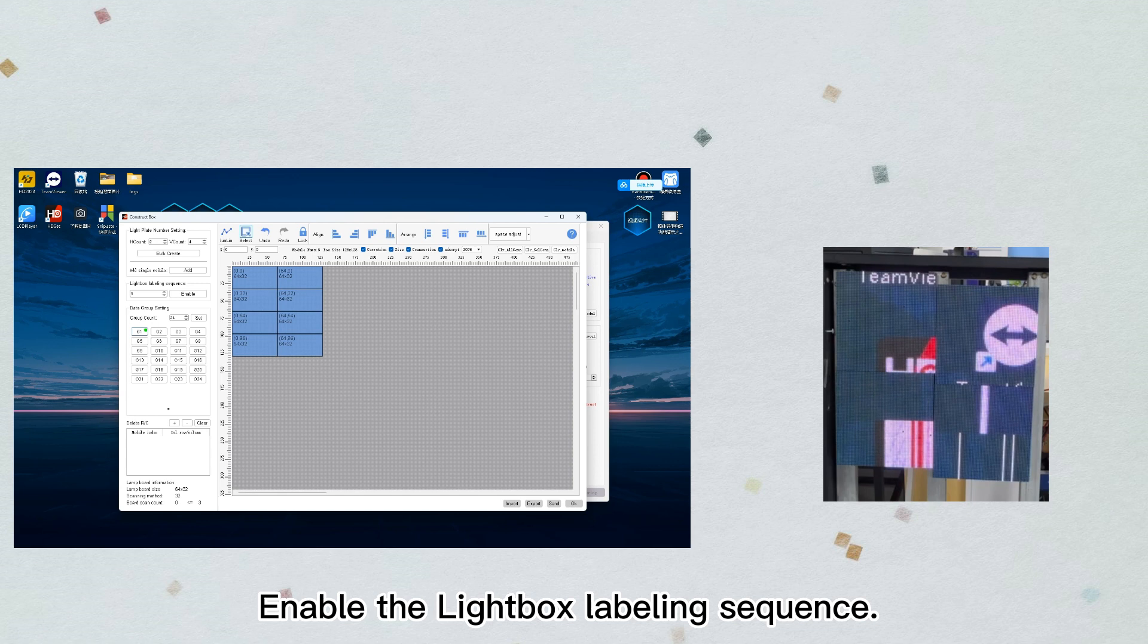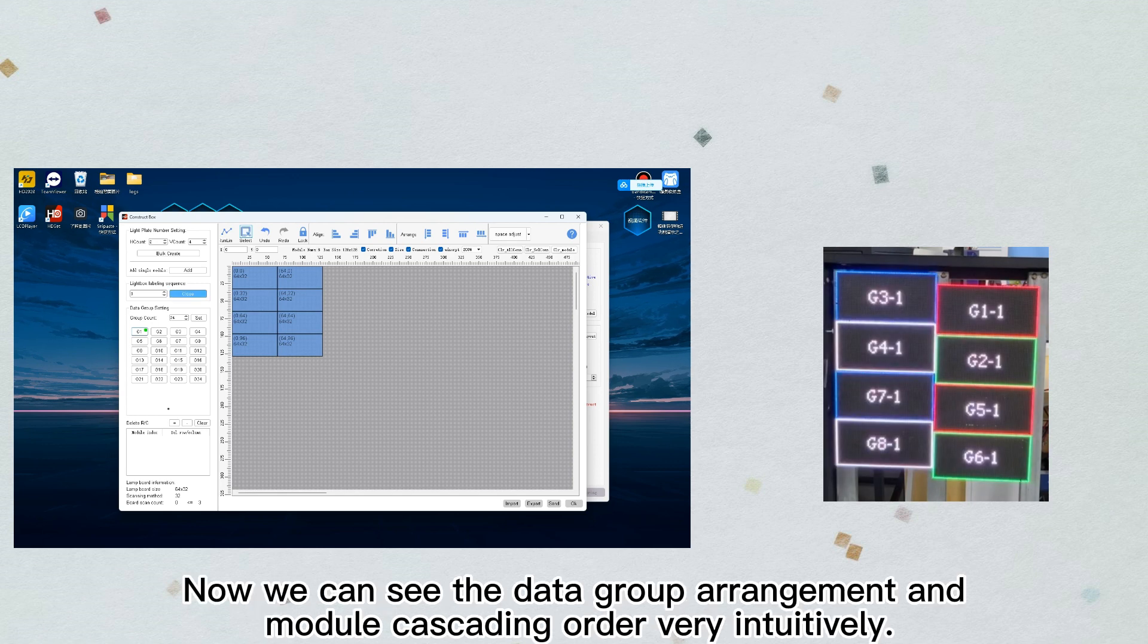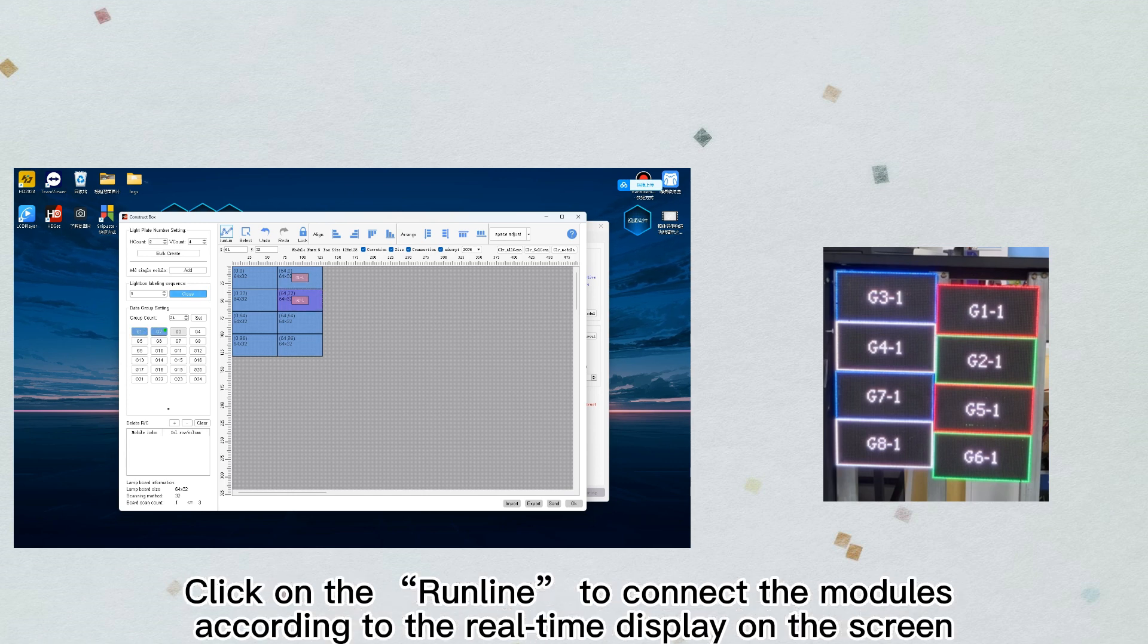Enable the lightbox labeling sequence. Now we can see the data group arrangement and module cascading order very intuitively. Click on the run line to connect the modules according to the real-time display on the screen.